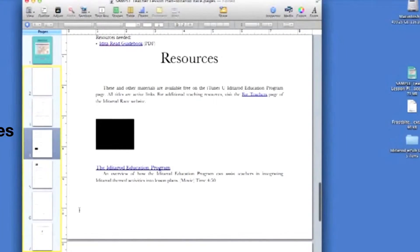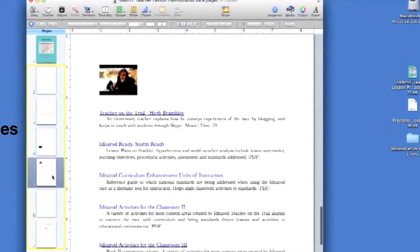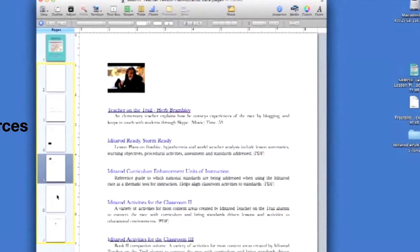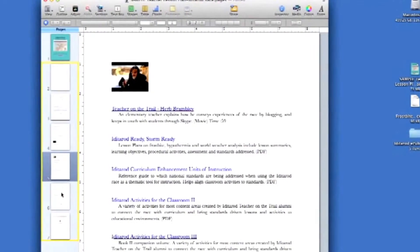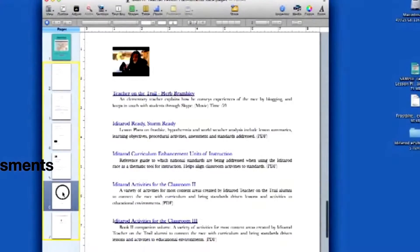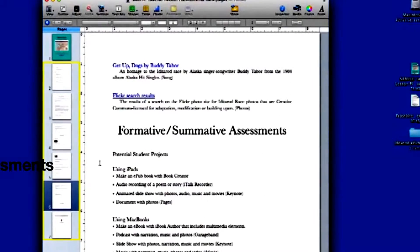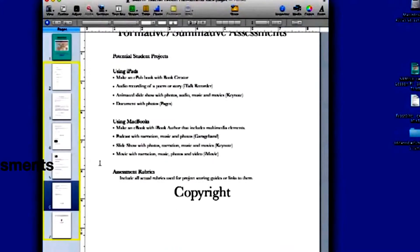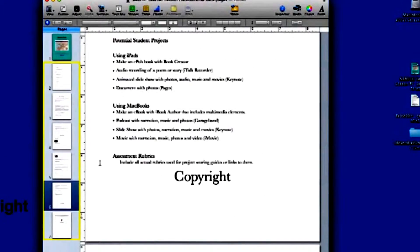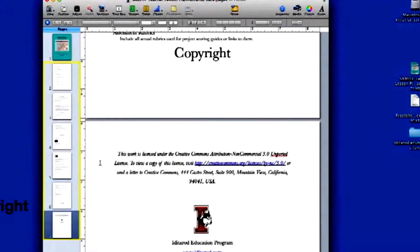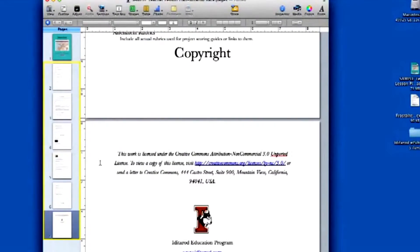A resources page with resources embedded within the document. These resources can include text, photos, video, audio, and hyperlinks to additional web content. Formative and summative assessments should be included. And, finally, copyright language.